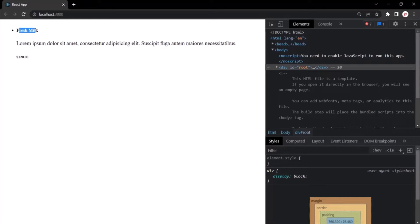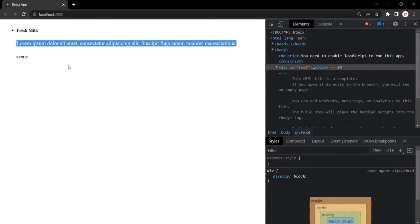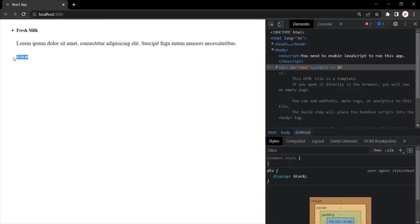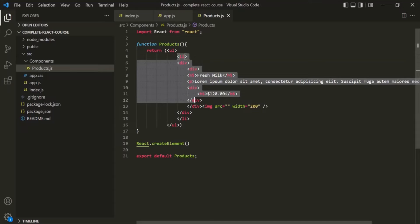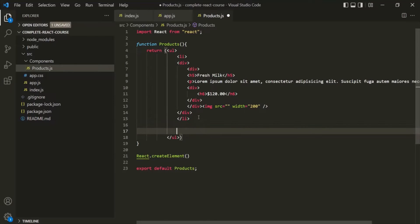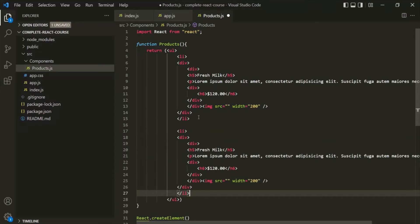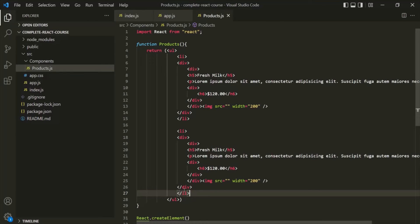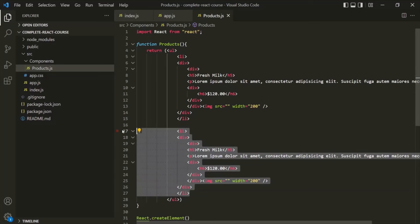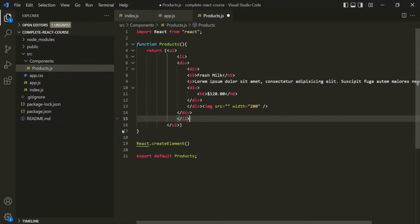We have the product name, the product description, and the product price. If we go ahead and duplicate the li element — copy and paste it again — now we should have two products in the web page. These two products are duplicates, so let's remove the second product. We will add more products later in future lectures.